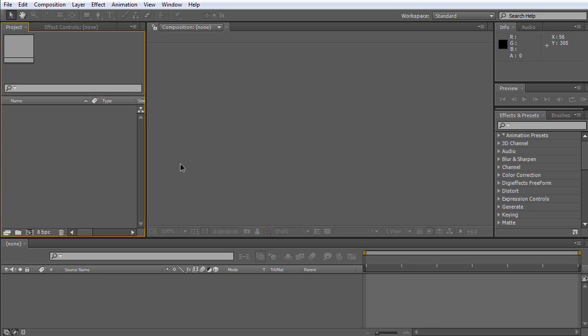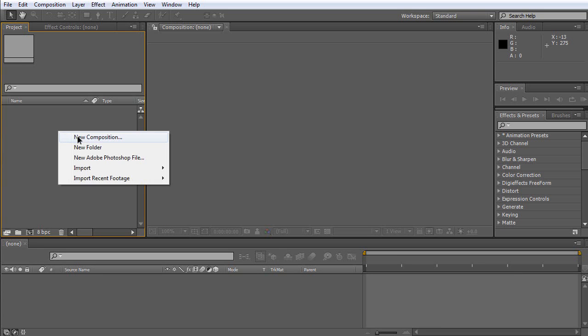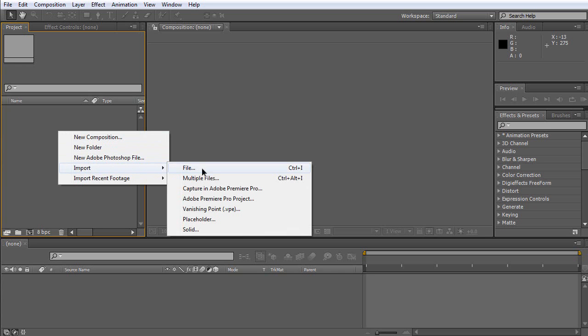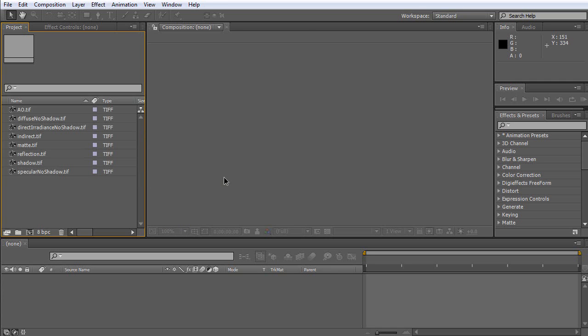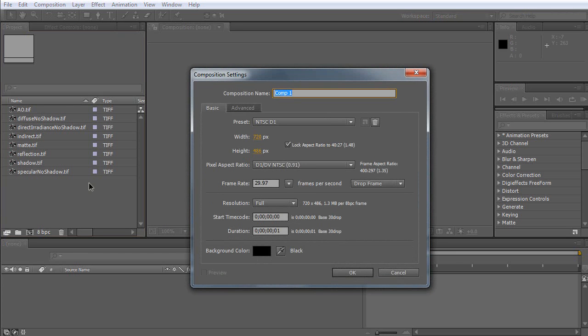First of all, please import all of the render passes from the hard drive. As you can see, all of the render passes have been imported. Now, create a new composition.